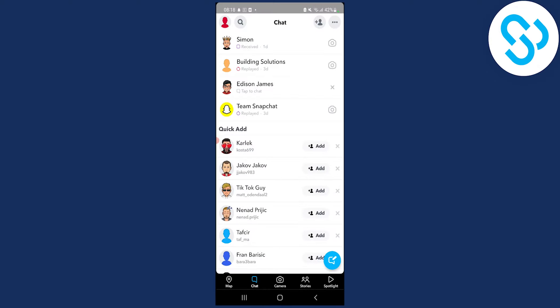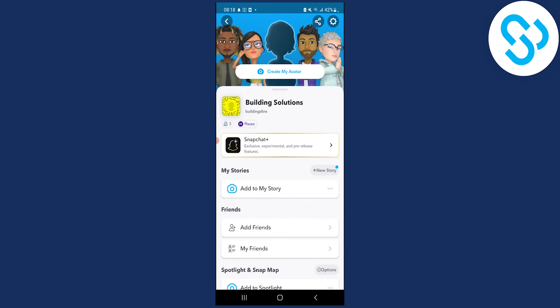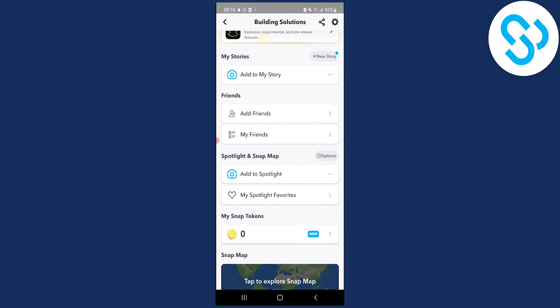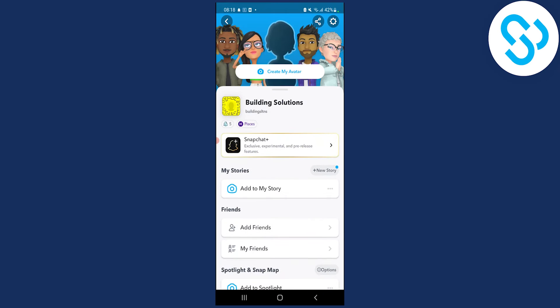So if you're on your Snapchat, go to your profile icon in the upper left corner and click on it. And then as you can see, we will be right here.